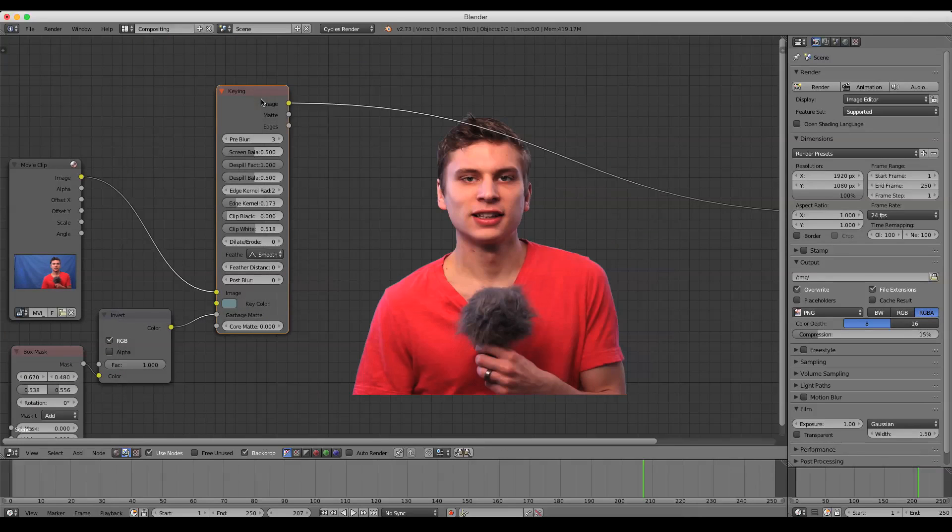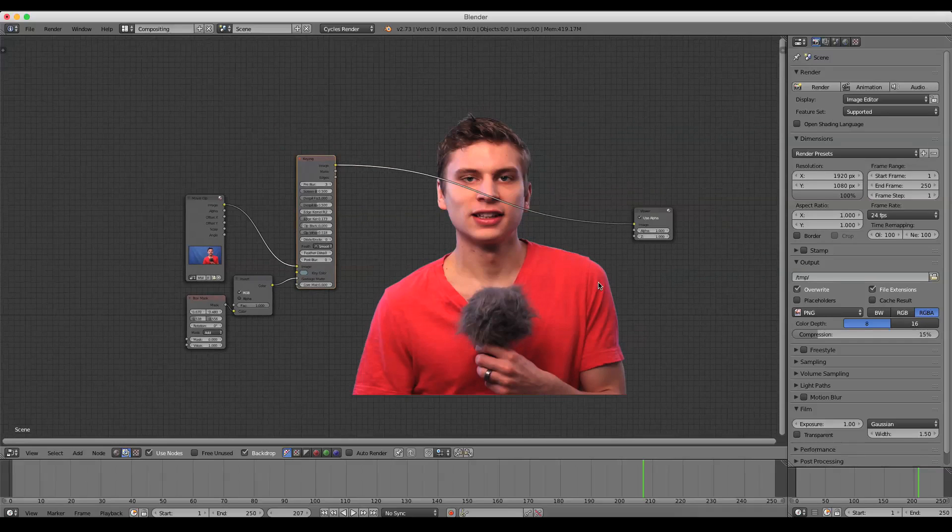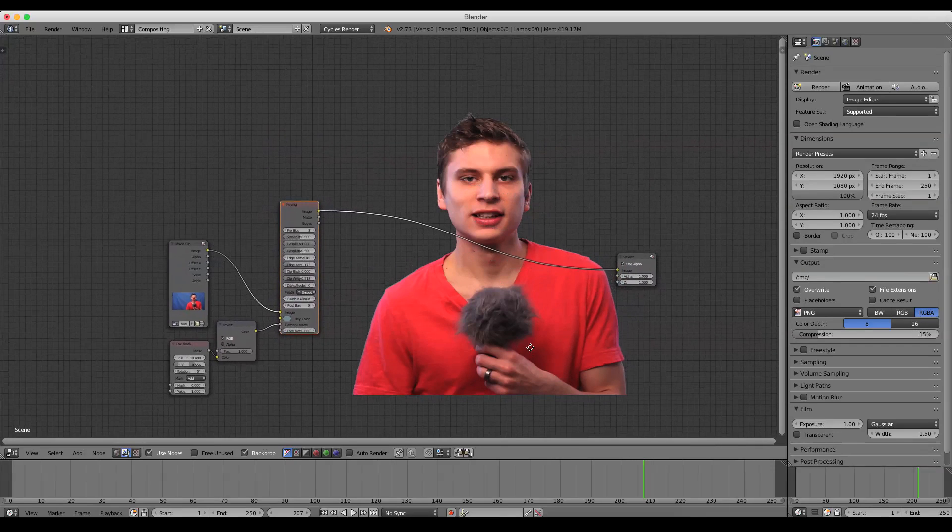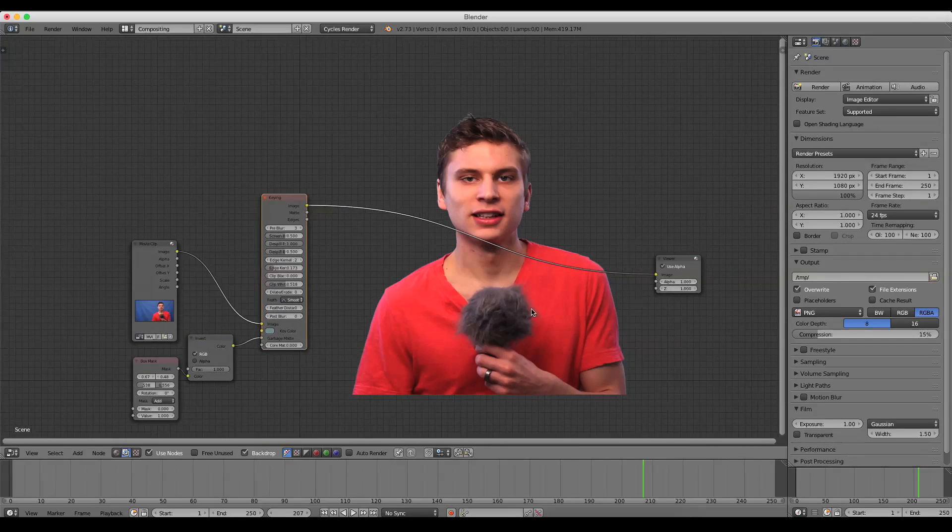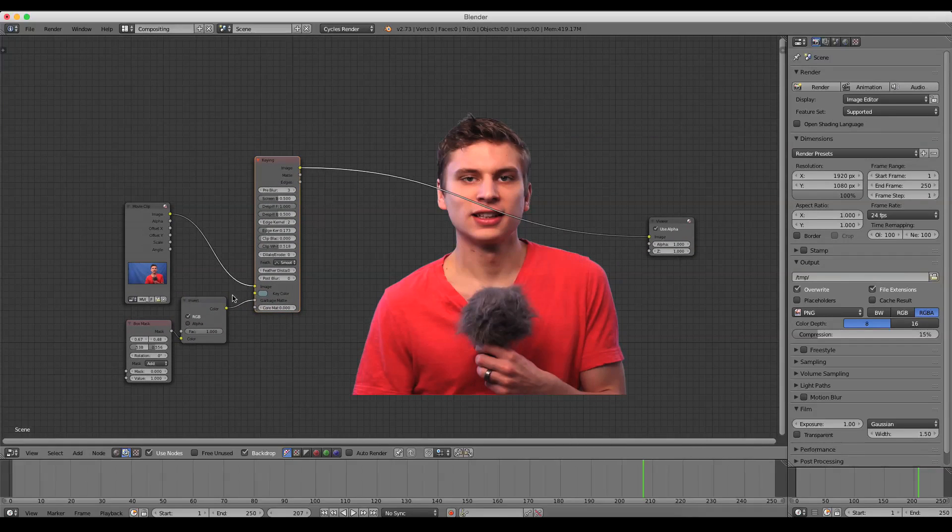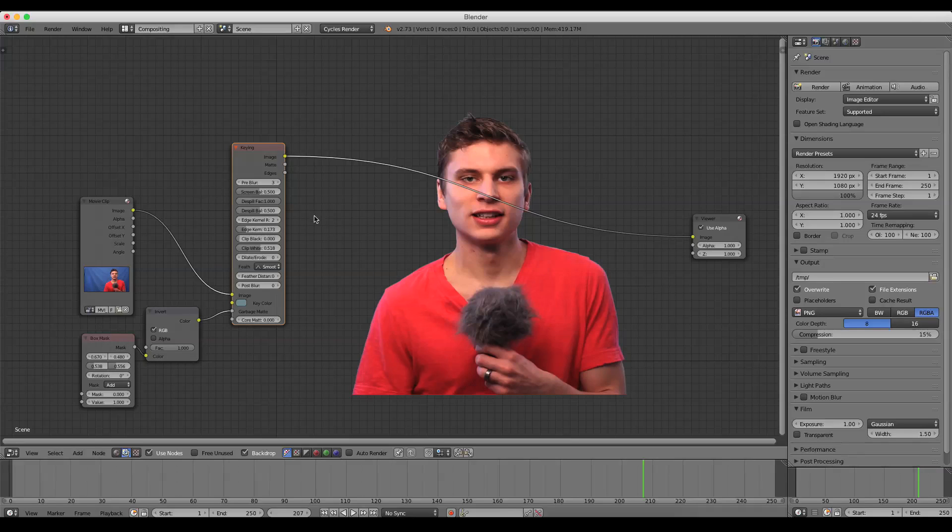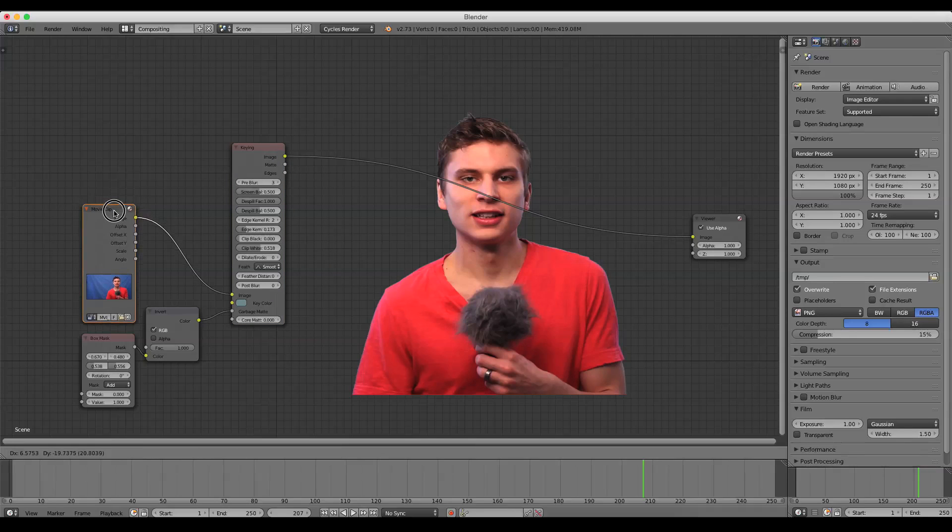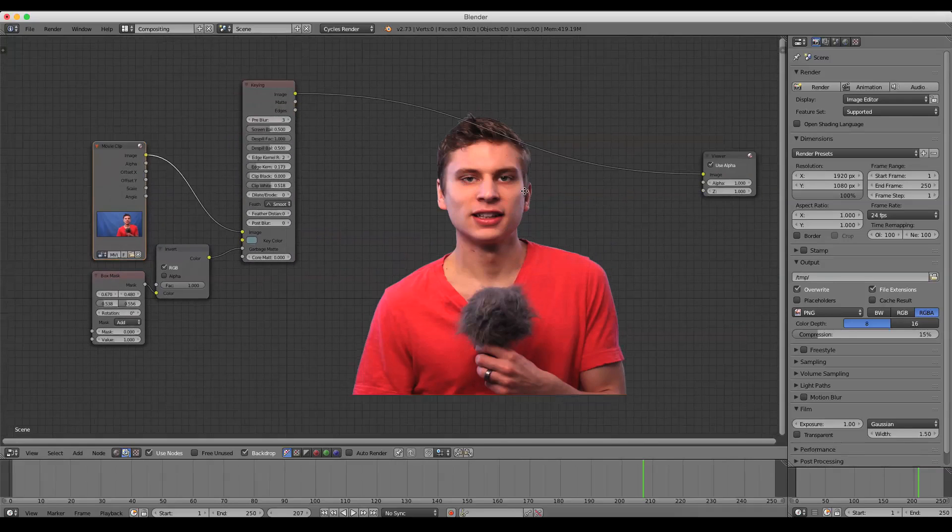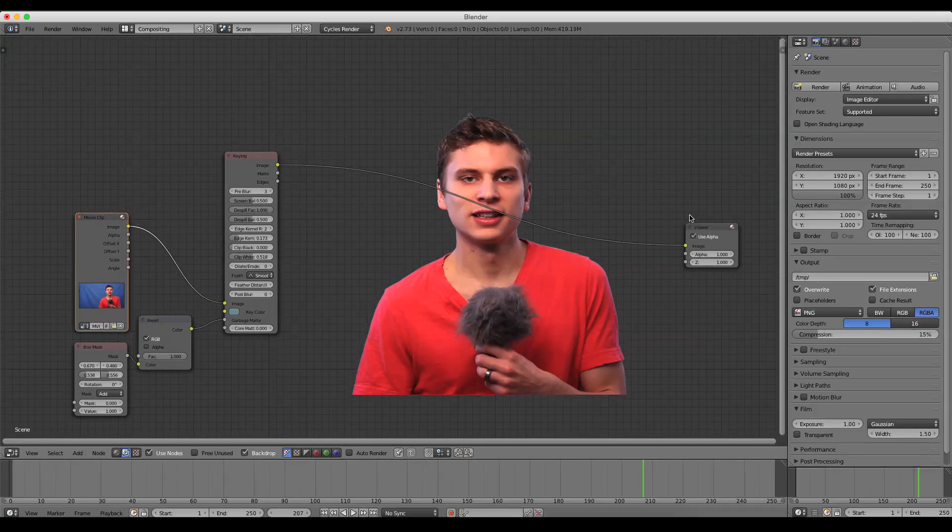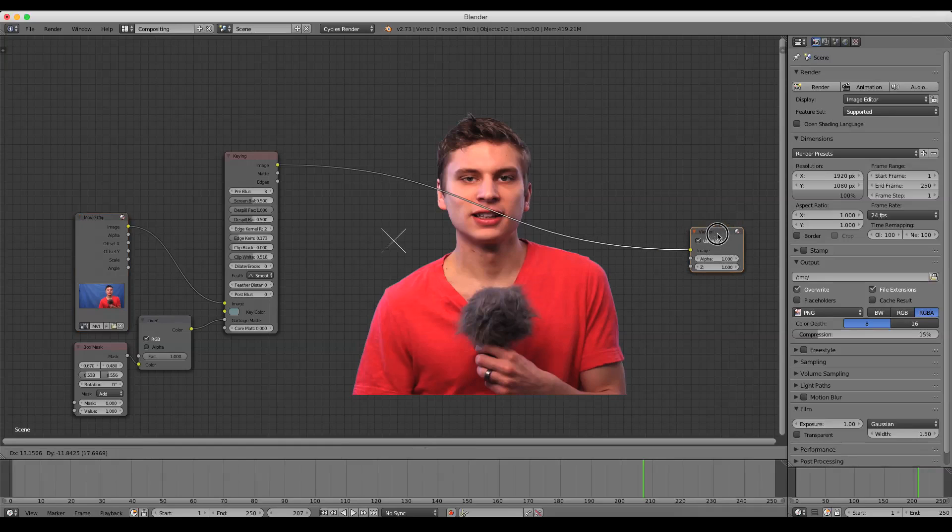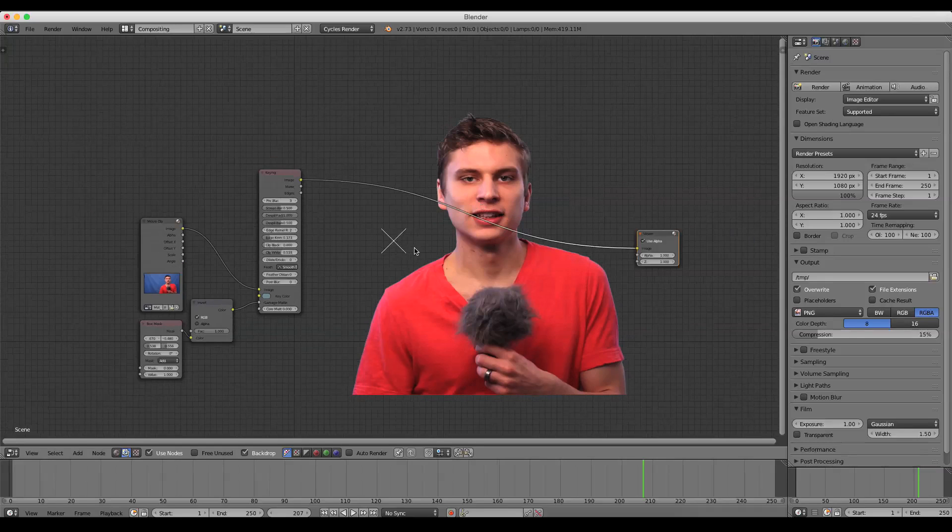So now if we go back, yeah, that works. Okay, so we have a pretty good key there and that didn't take long at all. We have our box mask that masked out some of those garbage areas, and we use this Keyer node to sort of decrease the spill and blur that edge. Now we want to add in a background image.